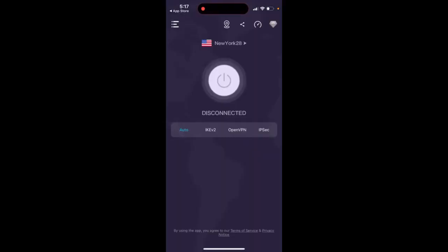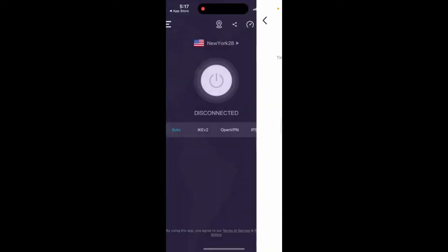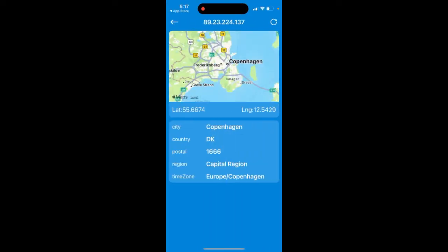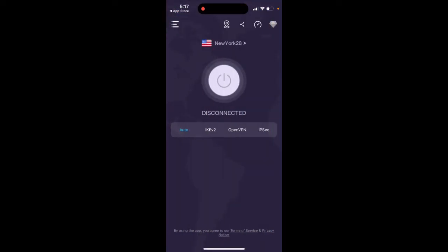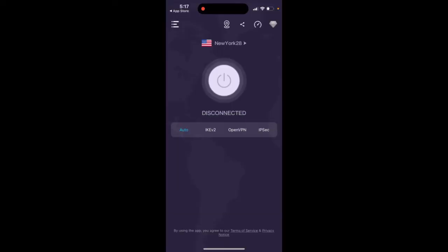Then you have speed tests as well. Then you have some data. So yeah, that's the idea. Pretty cool.